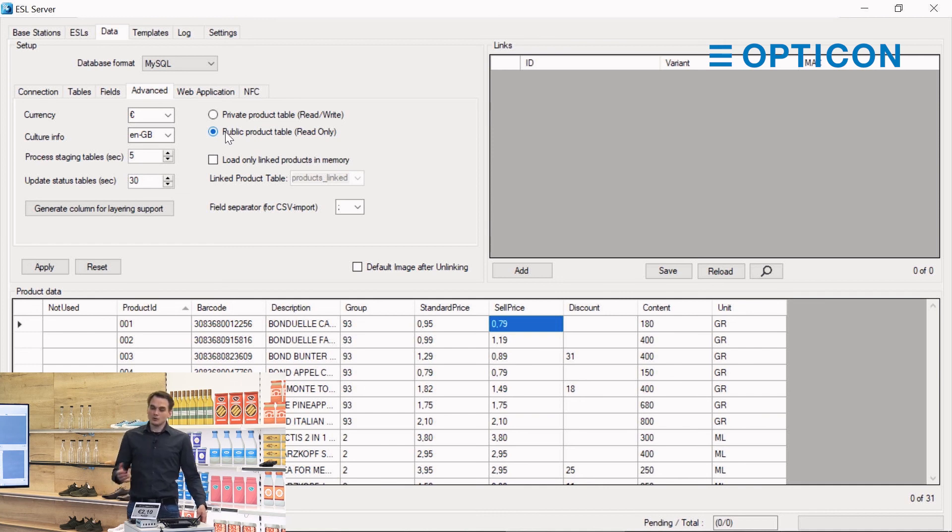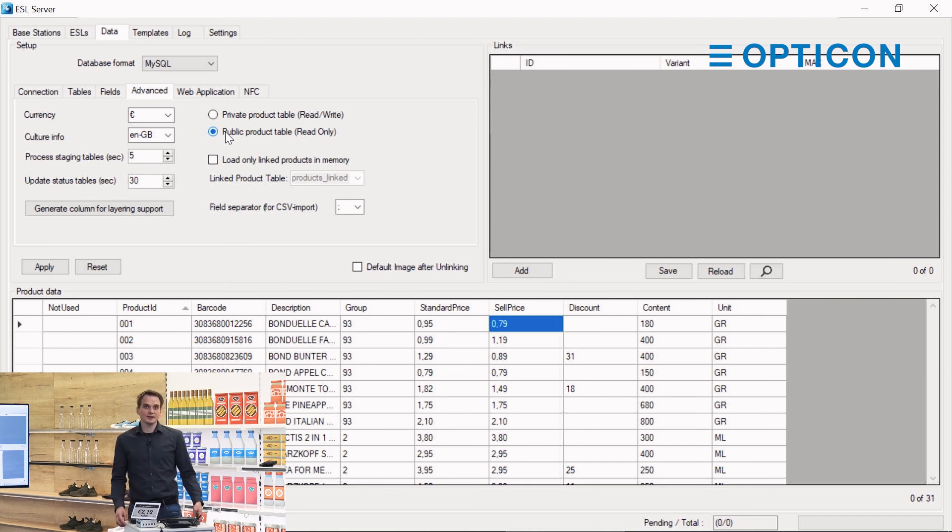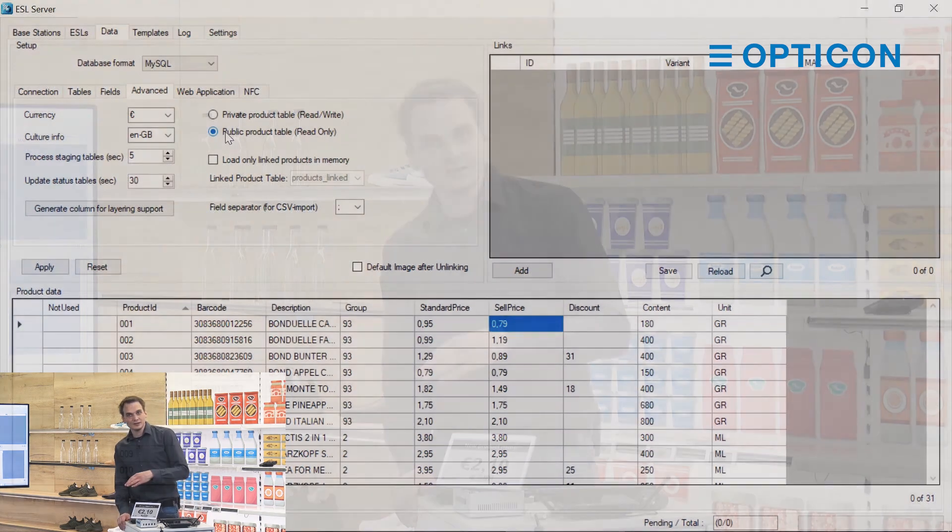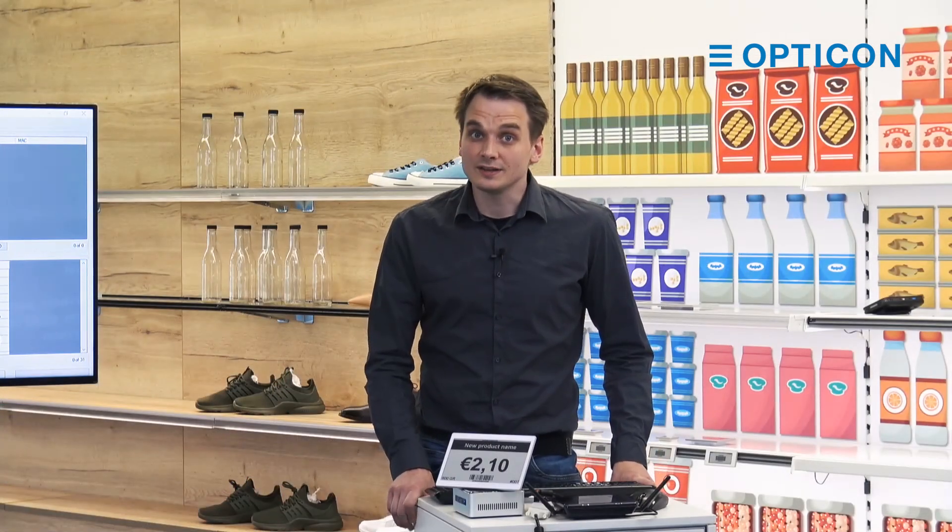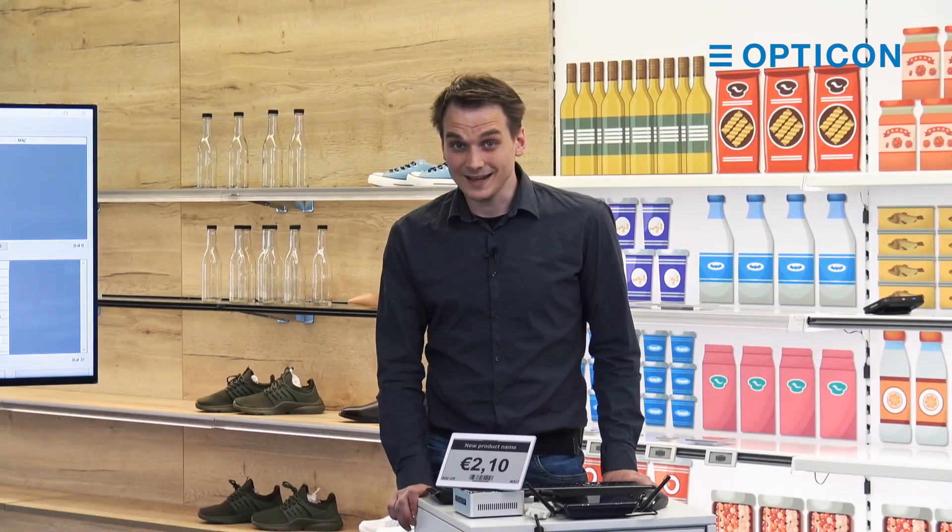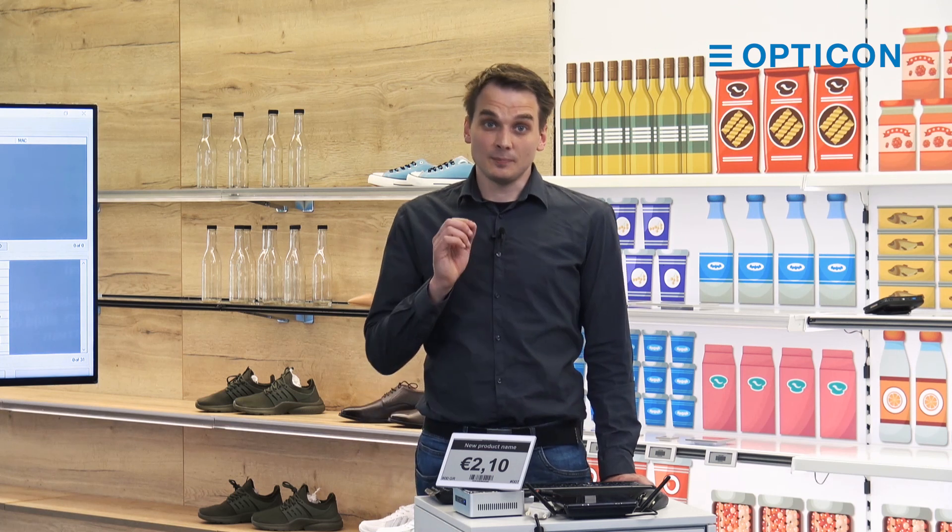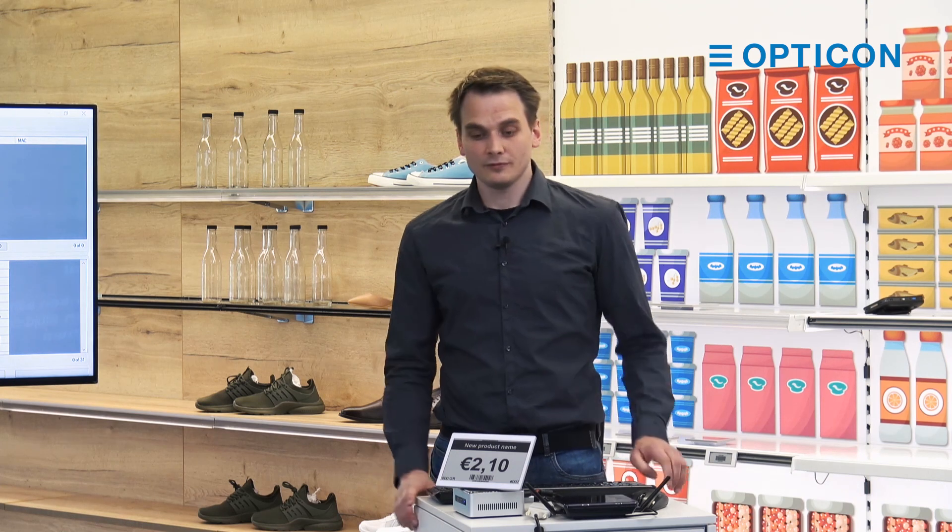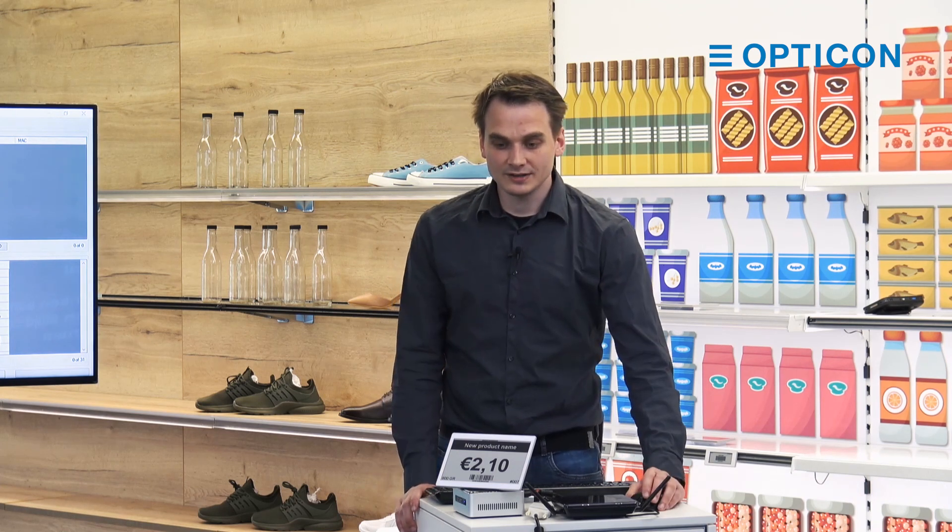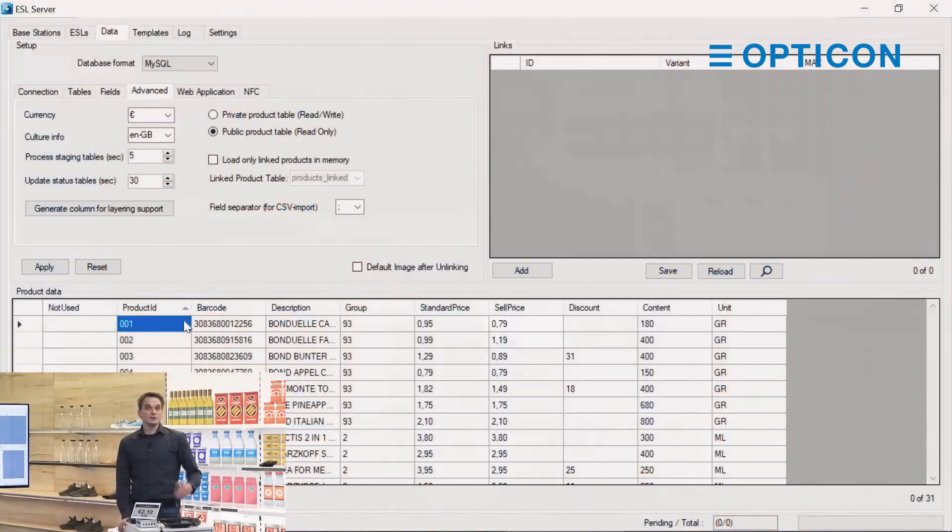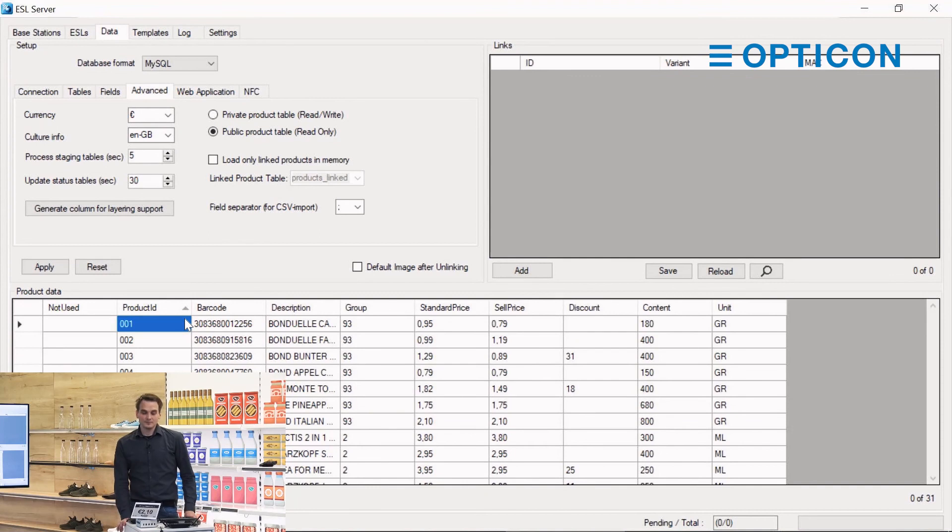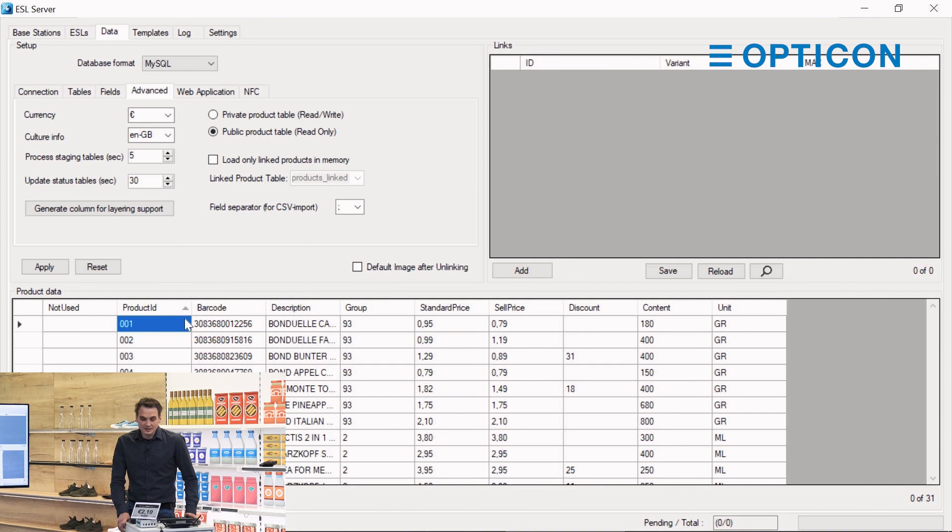What that means for the staging tables is that the staging table is not so much a to-do list but more of a reminder for the ESL server that there is a change. Instead of processing the staging table, it will read the information in the staging table, see that a product with a certain product ID has been changed, and then it will pull from the product database the new information. Basically that's all there is to know about databases.